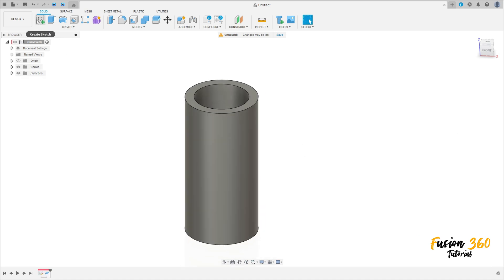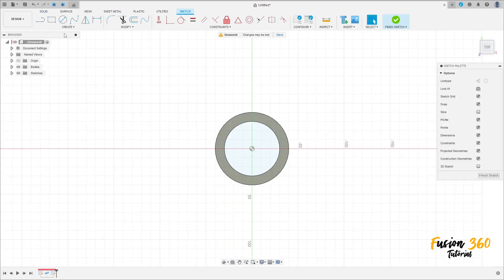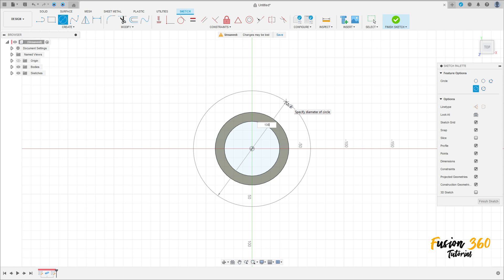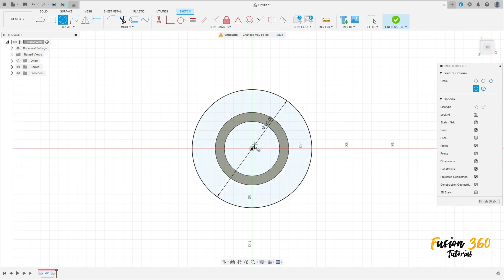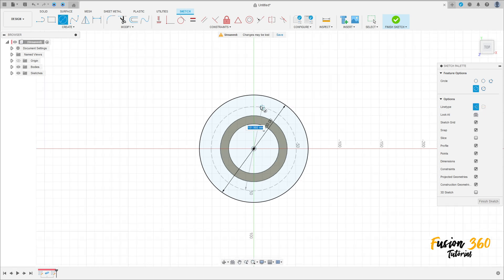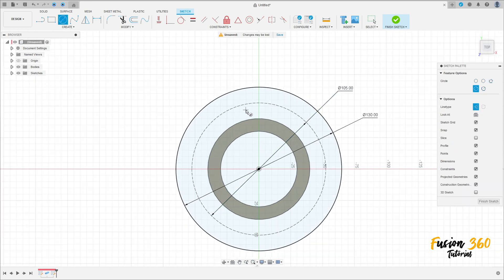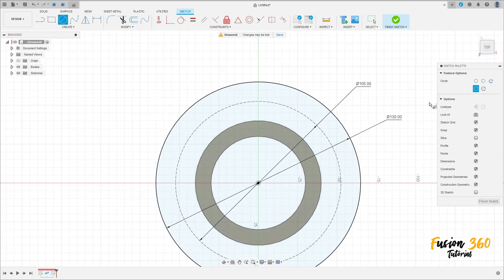Go to create a sketch, select this face here. Select a circle, click here in the midpoint, make a circle here with 130 millimeters of diameter. And create another one, but now with the construction line type with 105 millimeters of diameter. Now select circle again. Remove the construction line type here. Make a circle here with 10 millimeters of diameter.